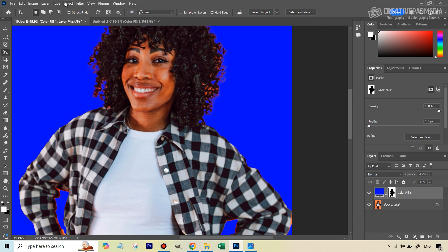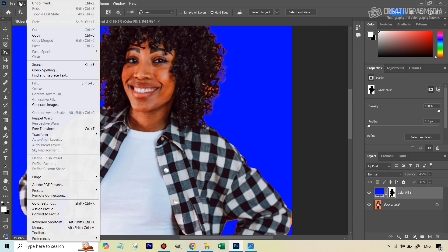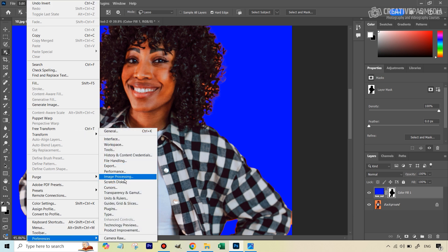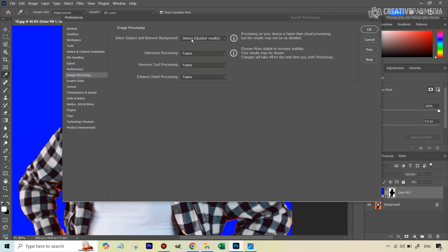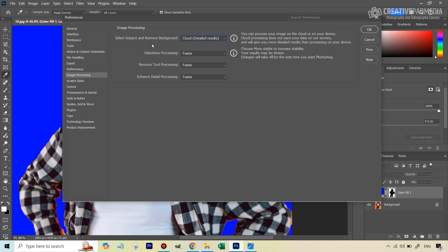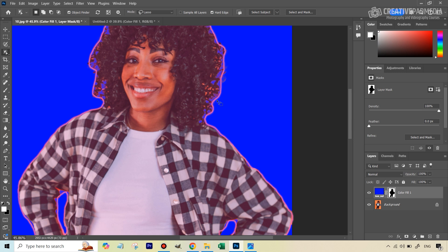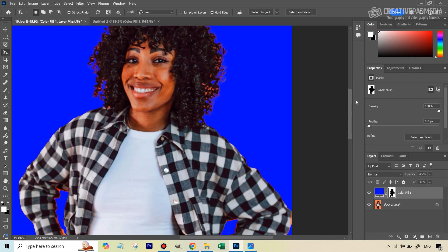This cloud option is available for the Object Selection Tool, but also for Select Subject — even though we don't see it directly there. You can change the default by going to Edit > Preferences > Image Processing. For all these selection tools, you can change the default from device to cloud. But in my experience, when I use Select Subject from the menu with cloud, it actually takes way more than just the subject. Cloud works better when the problem is that the device isn't selecting the entire subject, but in cases where the issue is selecting refined parts, cloud makes the problem worse.